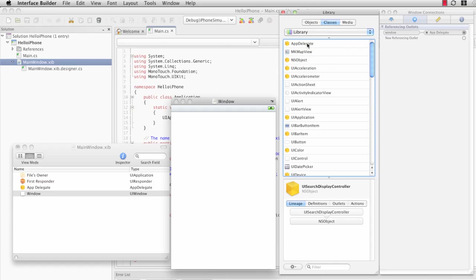You'll notice that in this list at the top, which is in alphabetical order, that our app delegate class is here.